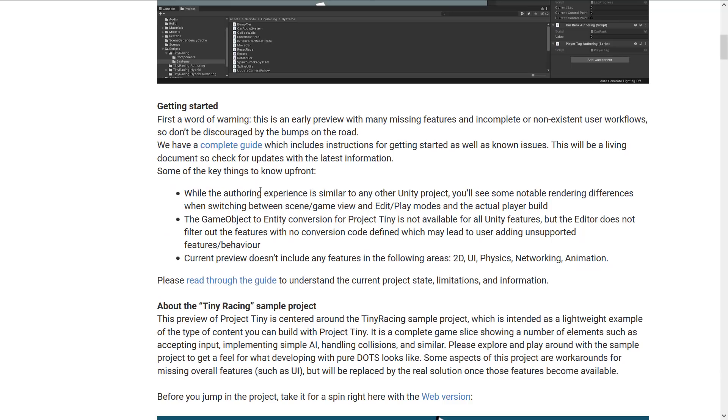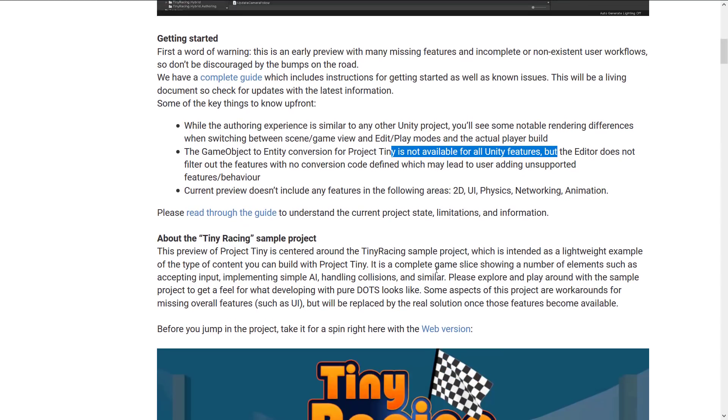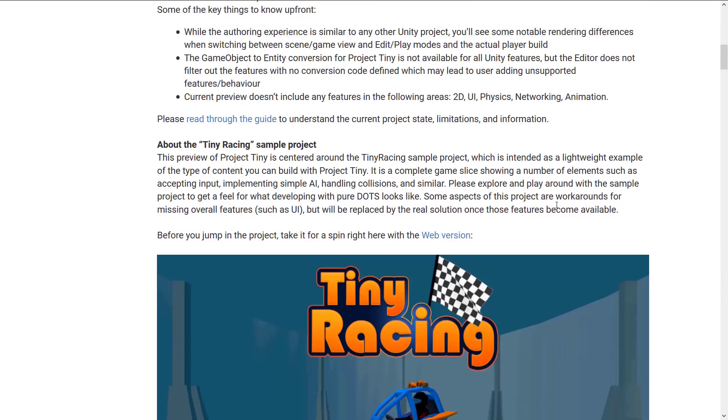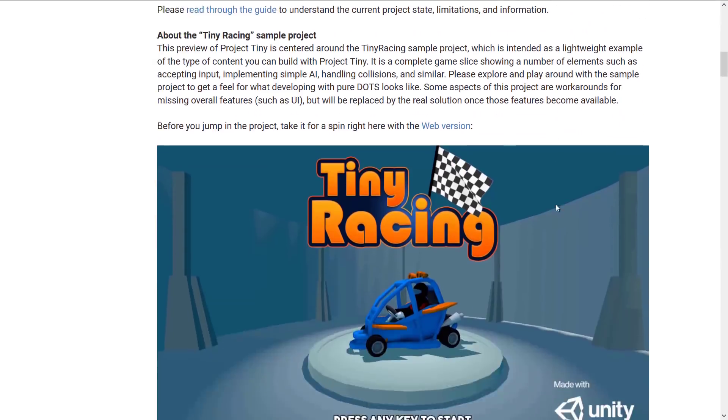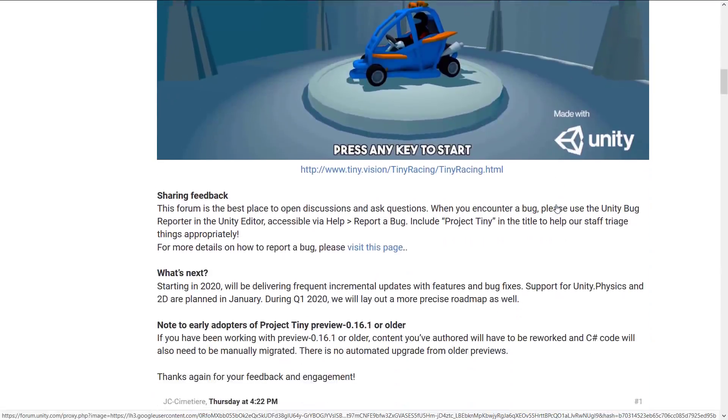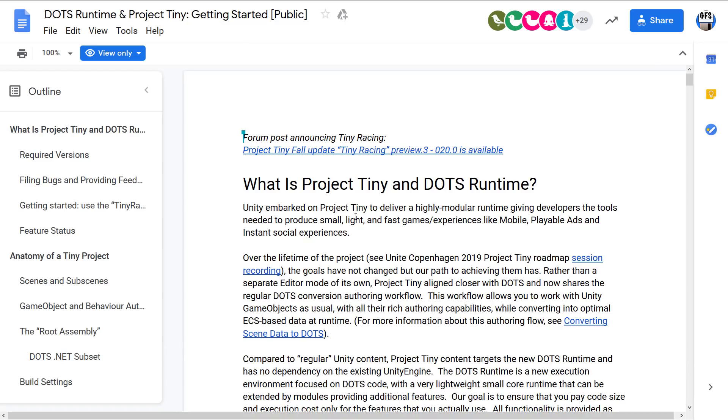It shows you how to get started with it. Right now, again, it is DOTS-based. But they do have tools for converting game objects over to entities. But it is currently not available. So you're going to run into a lot of that with Project Tiny. Currently not available. That's kind of just the downside of it. Current Preview also does not include any of the following features: 2D, UI, physics, networking, and animation. So like I said, this is not ready for prime time. But it is a very interesting project. And this preview kind of gives you an idea of what to expect from it.